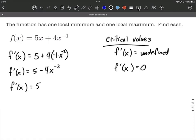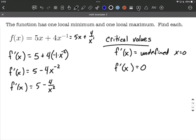Another way to write that: instead of having a negative exponent, you can move it down to the denominator and make it a positive exponent. Now thinking through where our critical values would come from — if we plugged in zero for x, that would be dividing by zero. We could think about x equals zero as a critical value, but it's not actually going to be a point on our original graph. Because if we rewrite the original function, it would be 5x plus 4 over x to the positive first power — again, getting rid of the negative exponent. So we can't plug zero in there either, or else we'd be dividing by zero. That point is not going to be on our graph.